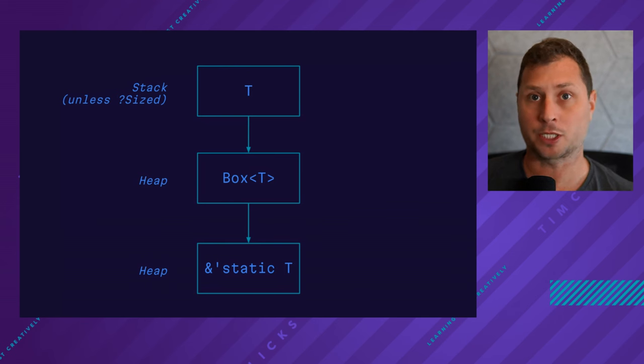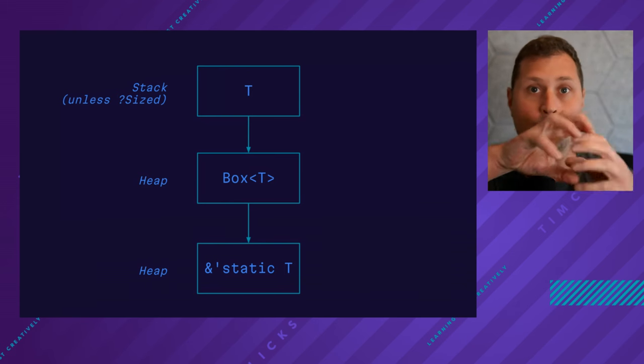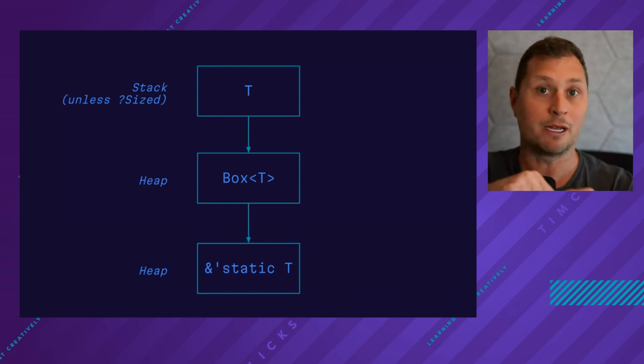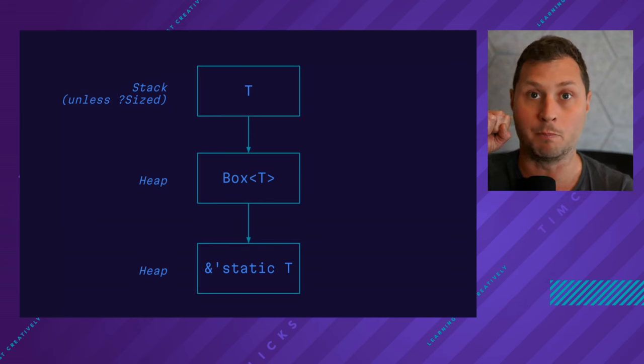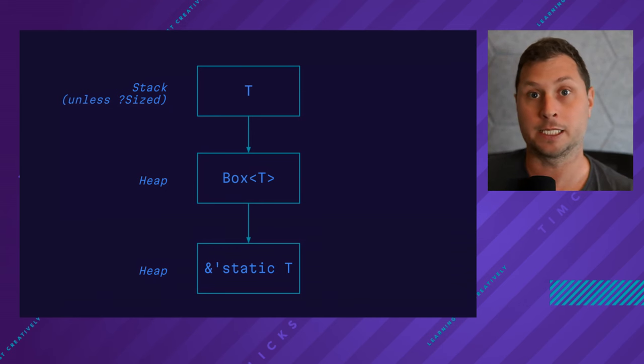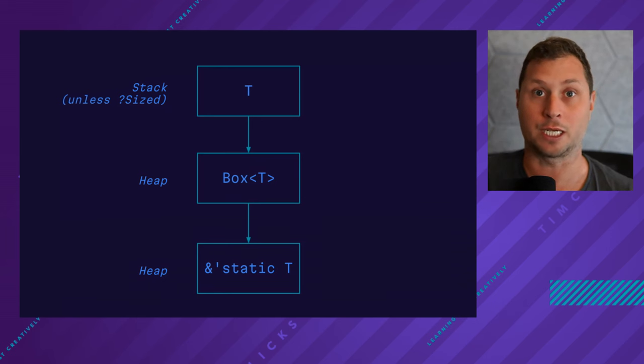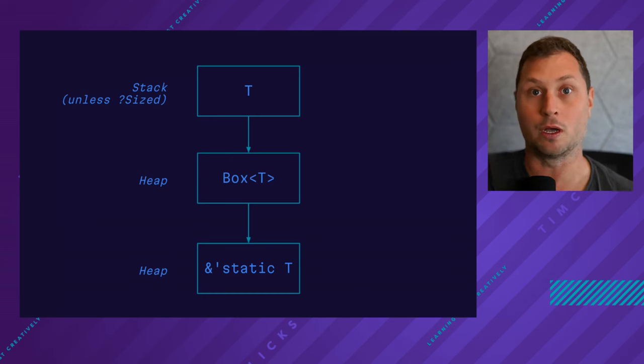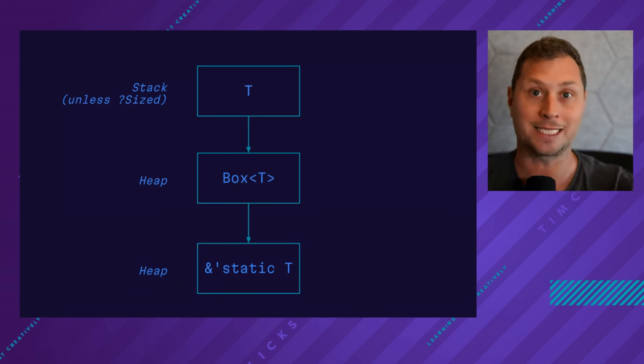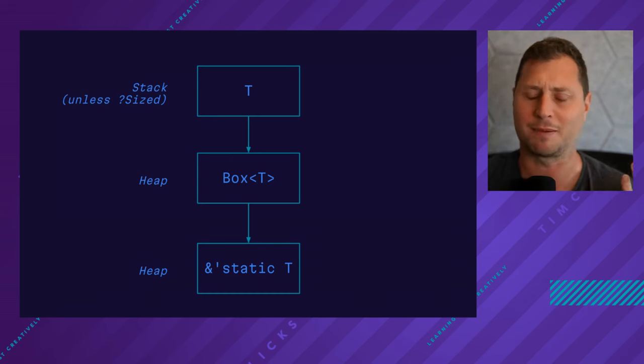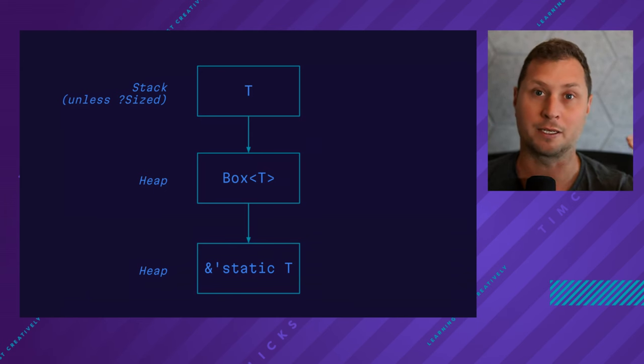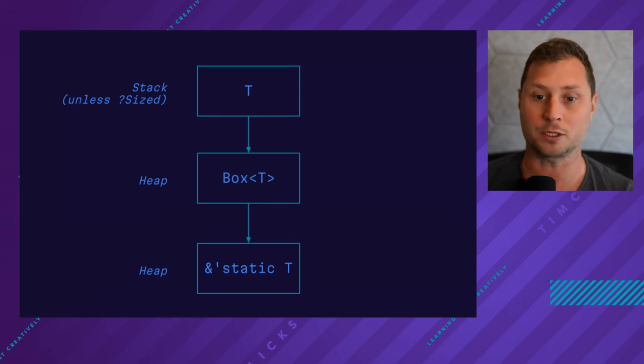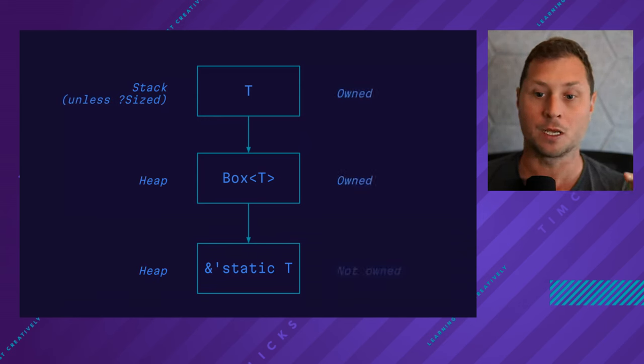The box type, however, takes a value, doesn't matter where it is, and moves it onto the heap. And the data that is the static reference to T, that T is there stuck on the heap, and in the stack is the reference into the heap, if that makes any sense. So there's not much of a difference in the memory side between the second and third boxes. But on the ownership side, things do change.